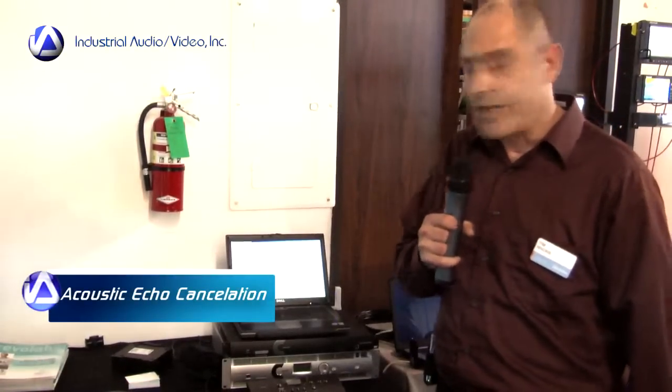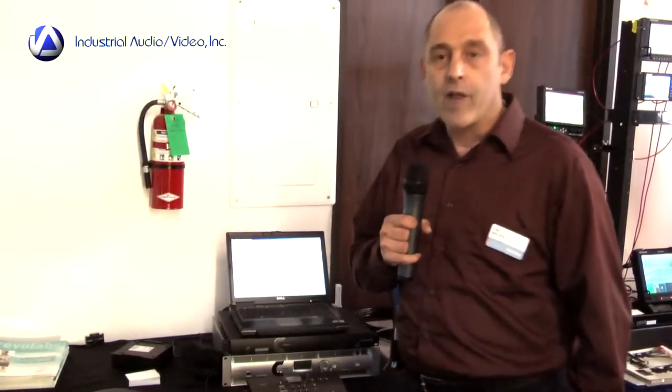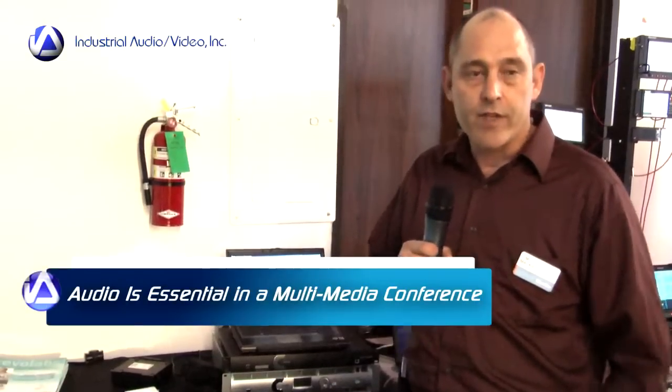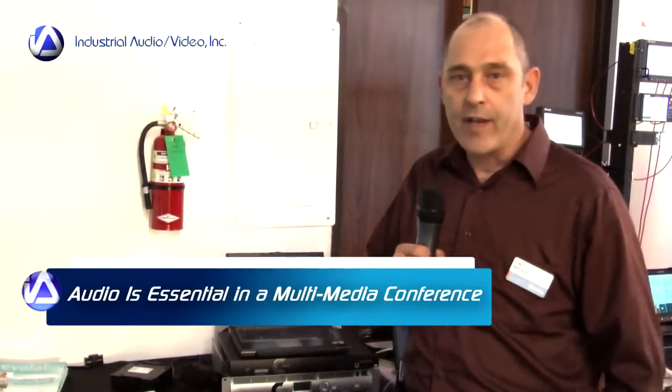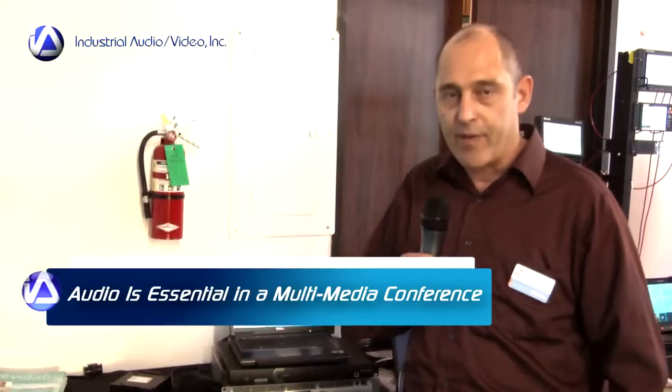What ClearOne is famous for is their acoustic echo cancellation. Clarity of conversation, intelligibility in audio conferencing is key. When you're having an audio conference with somebody at a far end and you don't have the visual ability to see the people talking, you have to be able to hear them clearly.